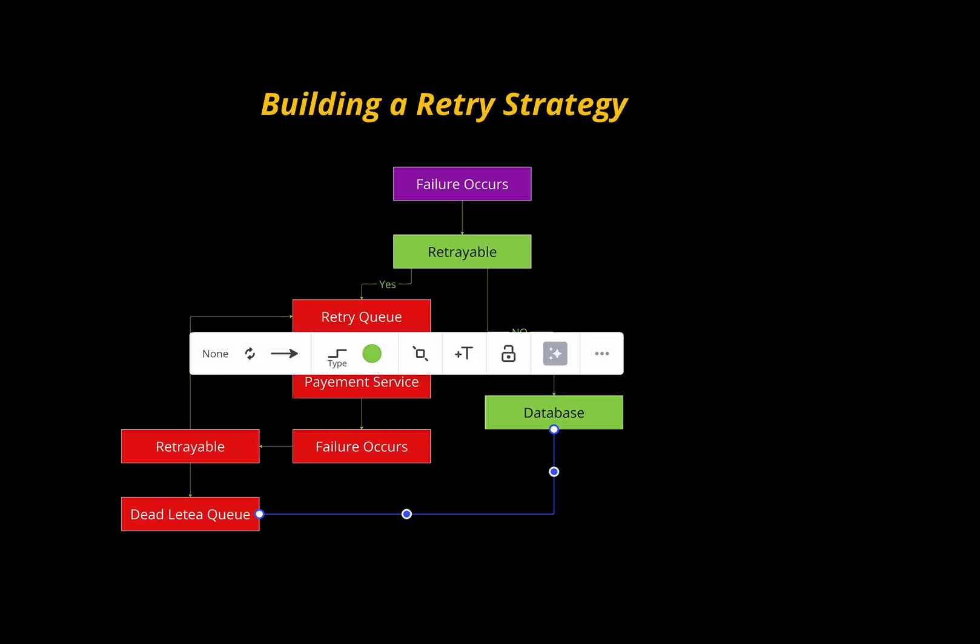When building a retry strategy, there are four key rules. First, set retry limits — implement a maximum retry count to avoid endlessly hitting failing payments. Second, use delay and exponential backoff — introduce a wait time between retries, such as one minute, two minutes, three minutes, to reduce load on external gateways and give time for transient issues to resolve. Third, ensure idempotency — make sure your payment logic is idempotent, meaning repeating the same request won't accidentally create multiple charges. Fourth, implement logging and monitoring — keep detailed logs of retry attempts and use monitoring tools to track success and failure rates so you can catch issues early.